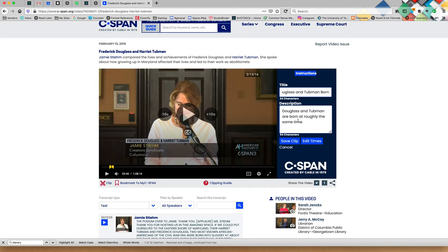In this case, I'm going to say that Douglass and Tubman are born at roughly the same time. The purpose of this is so that you can keep a good account of each one of your clips and what's in each one of your clips. So once you give it a good title to help you identify the clip and a good description, we're going to hit save the clip.